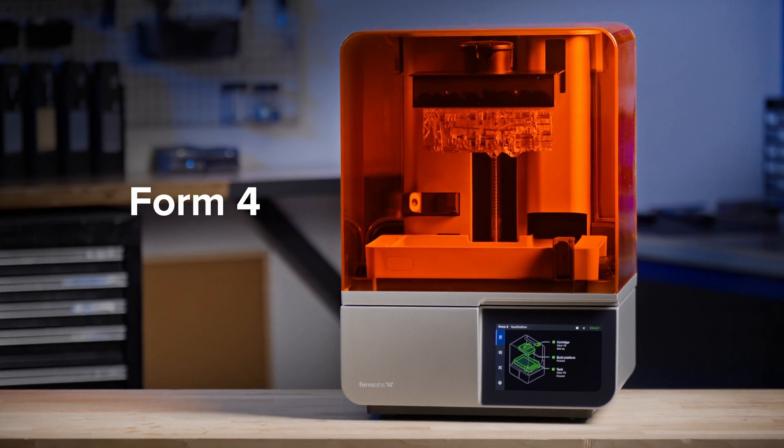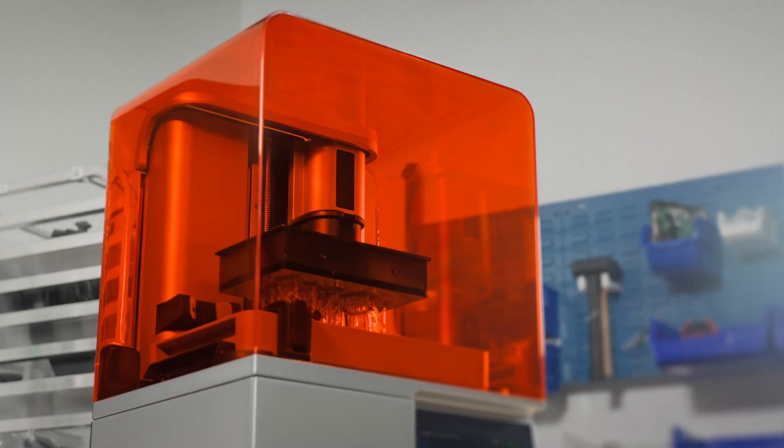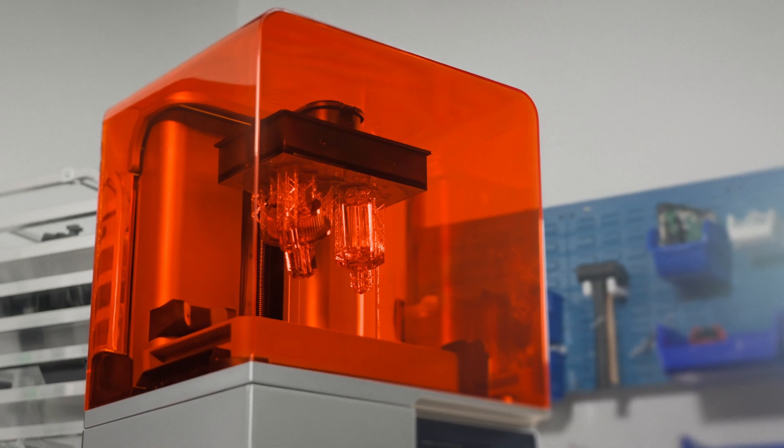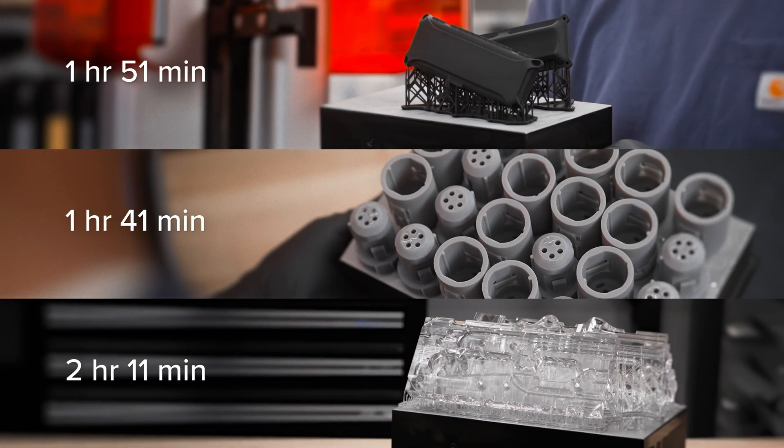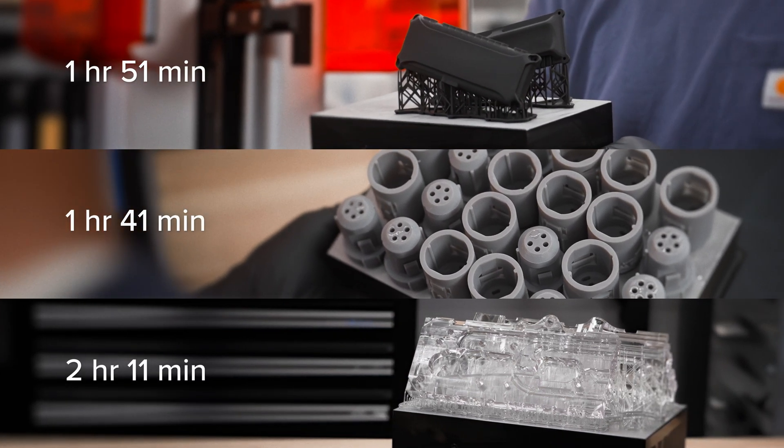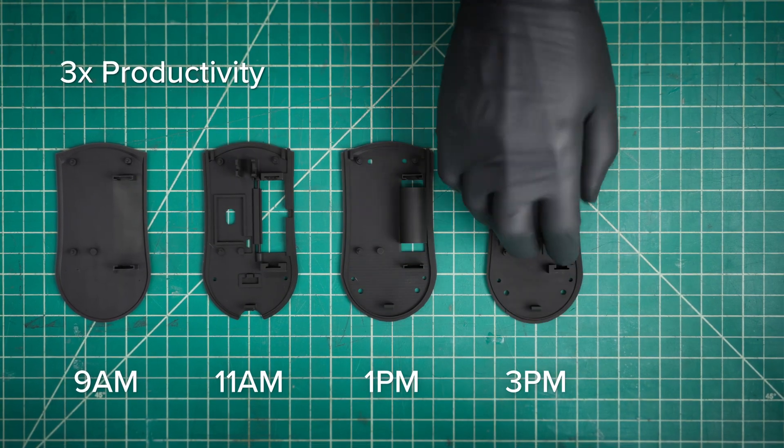Introducing Form 4. So fast, it will change the way you work. With most prints in under two hours, iterate several times a day.